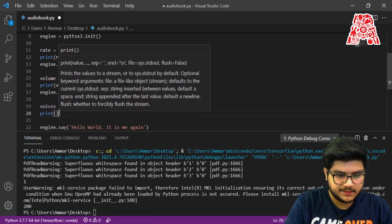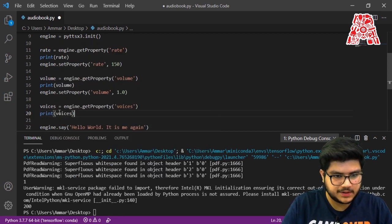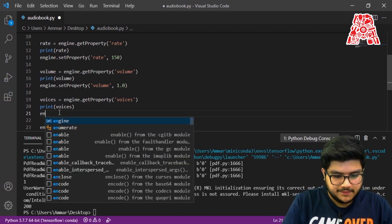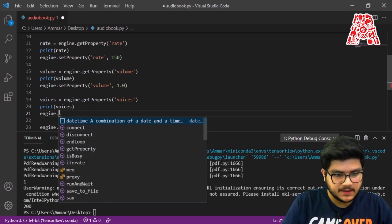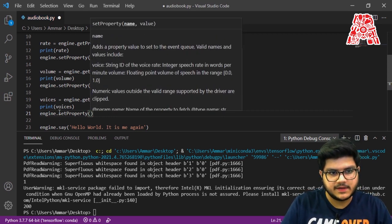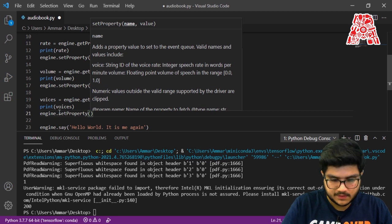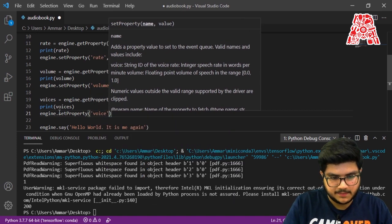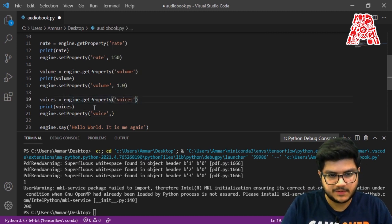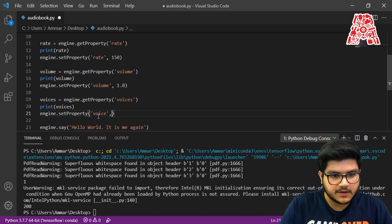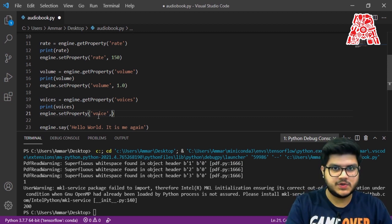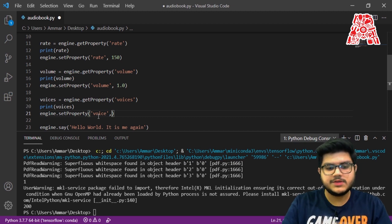You can print voices if you want; however, it won't be anything useful because it will just be an encrypted string. Finally, to change the voice, use engine.setProperty() and pass in two parameters. Note that when we get the property we called it 'voices', but when setting it, it's just 'voice' rather than 'voices' — so 'voices' is the list that contains both voices, while 'voice' is the actual variable that controls which voice is being played.